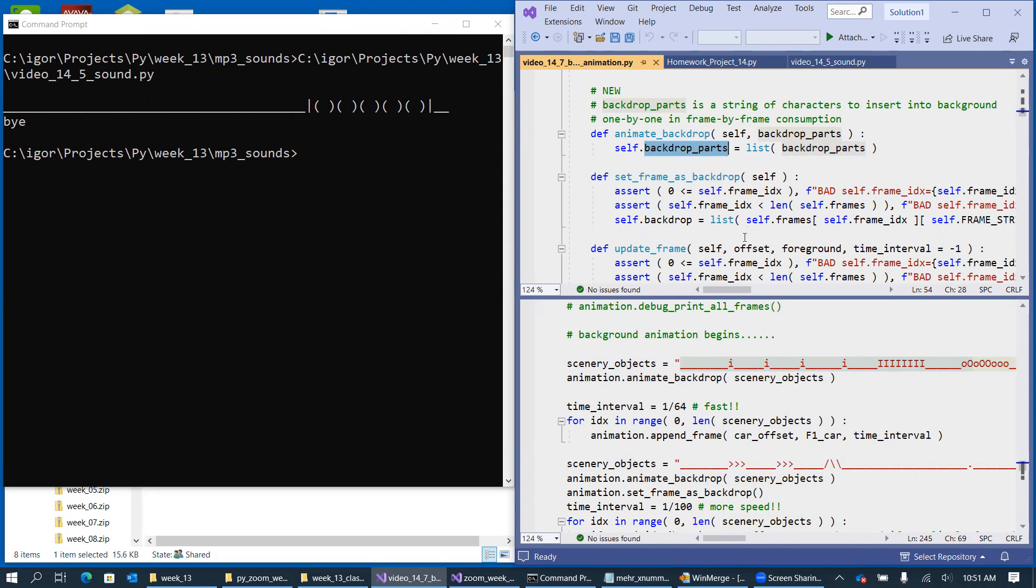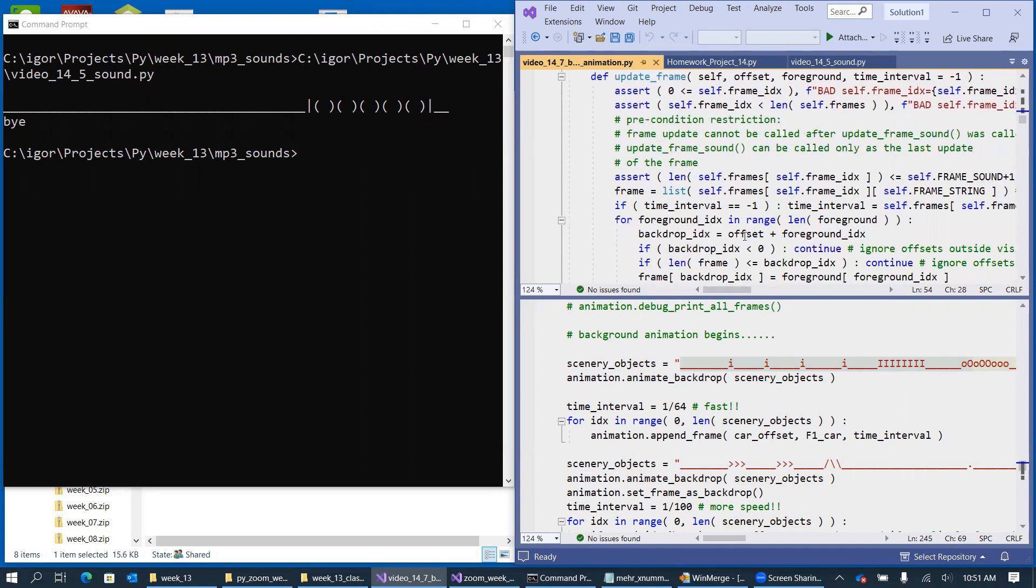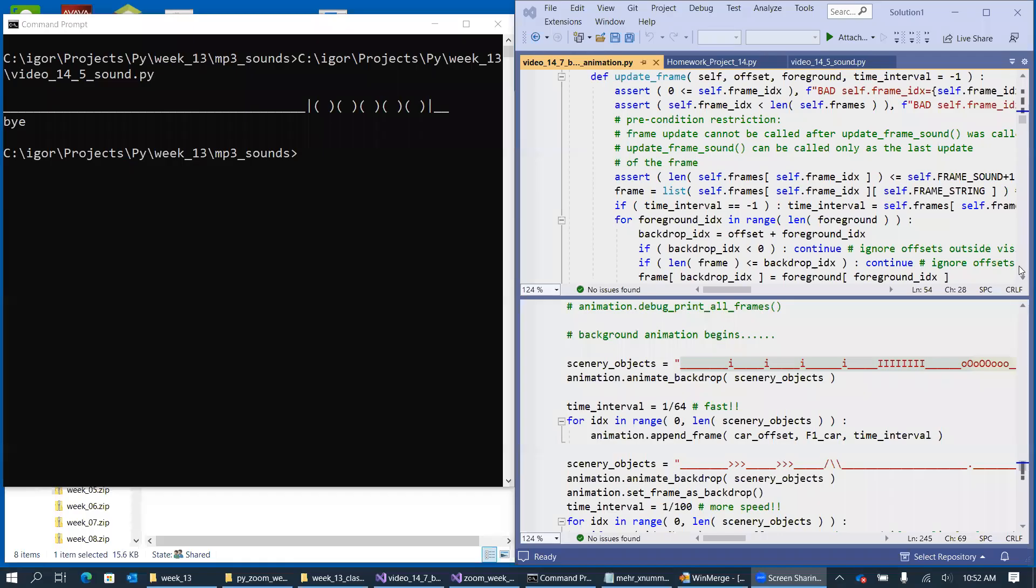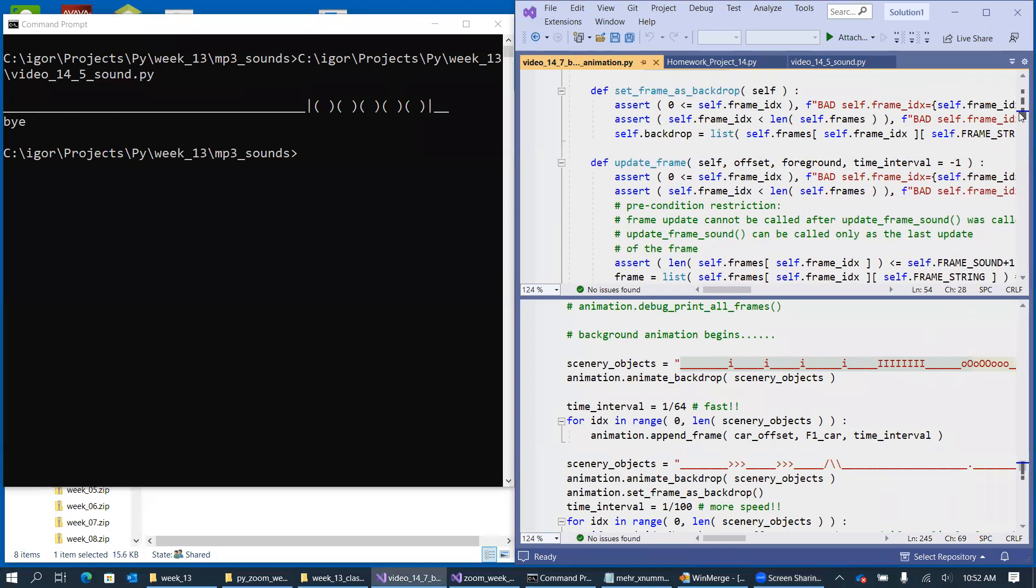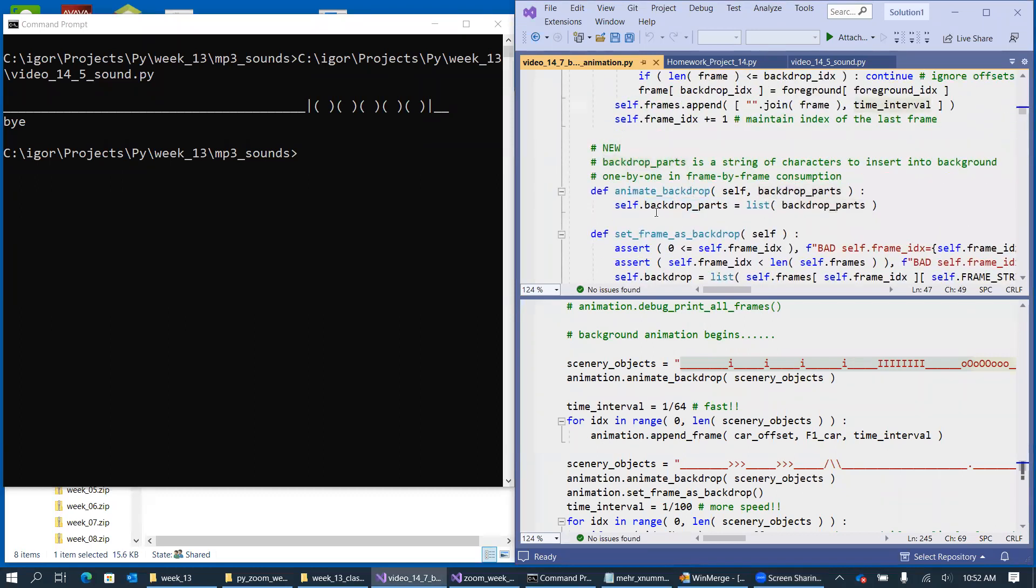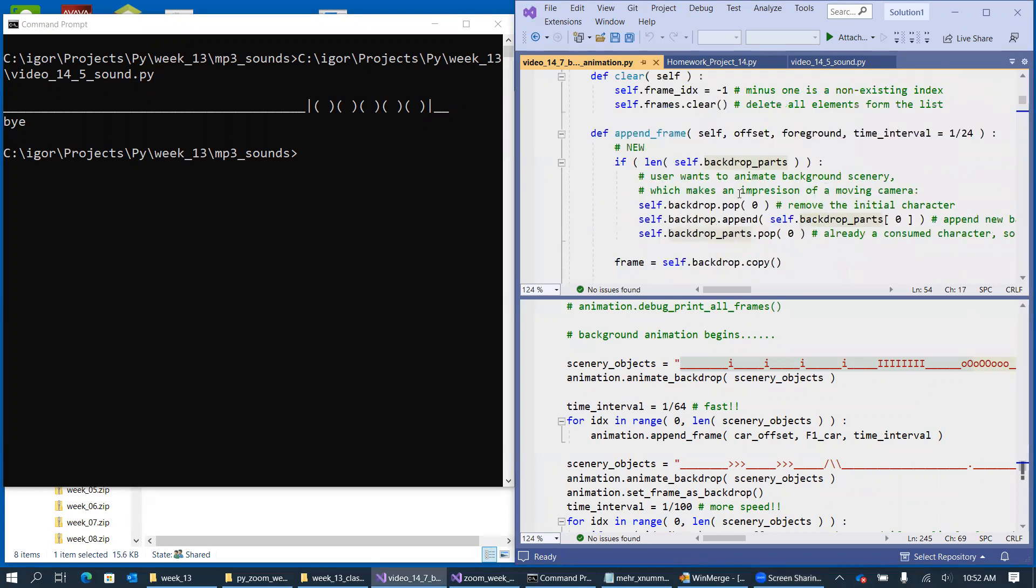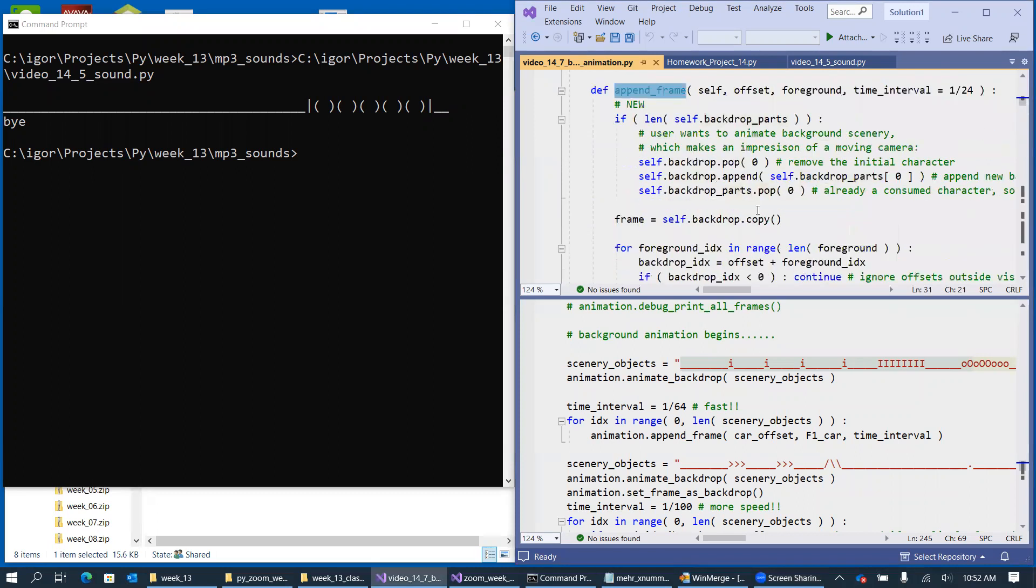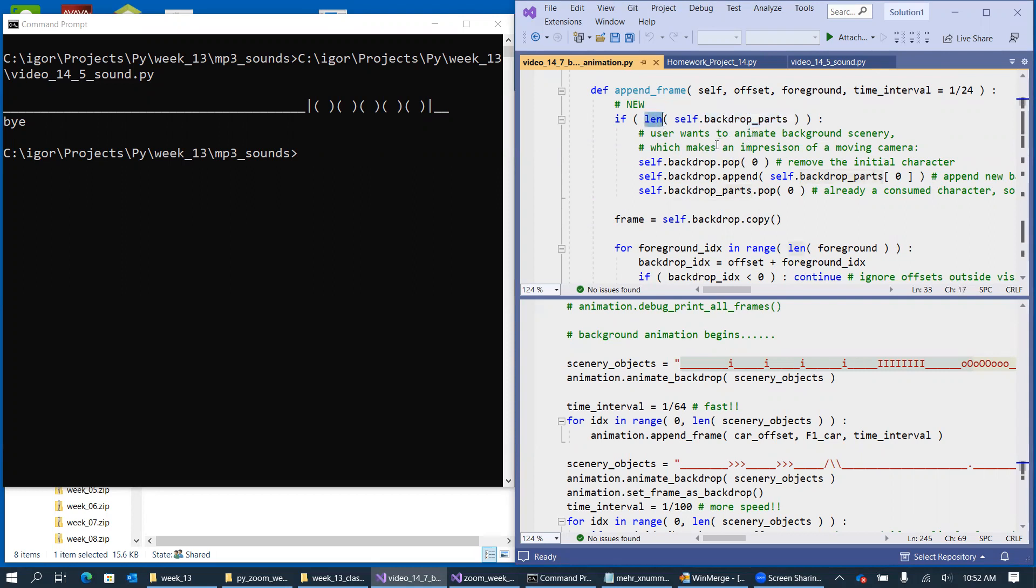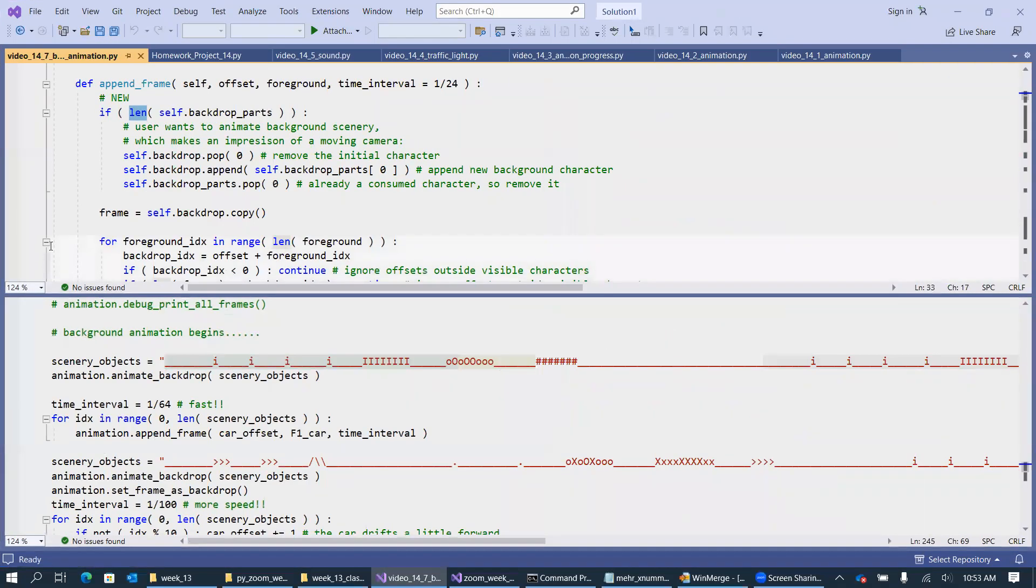And then what's also new is that if basically, if we append new frame. So let me just scroll back up. This is a smaller view, which is a little more difficult to view. Append frame. So here, simply as we see that the backdrop parts, the length of backdrop parts list, which is a list of single characters, if it's non-zero, so there's some background parts are present, then what we do here in this code...